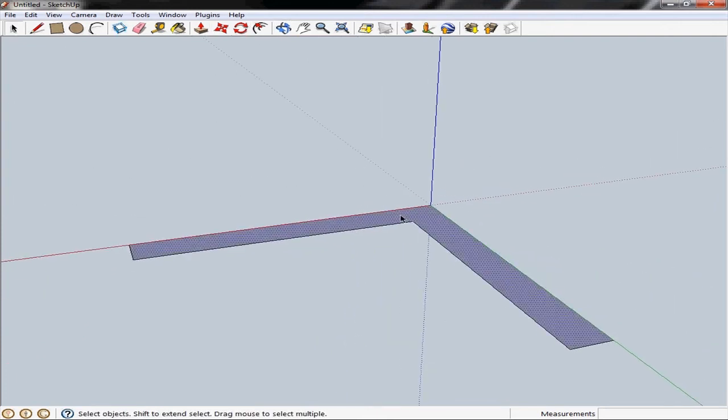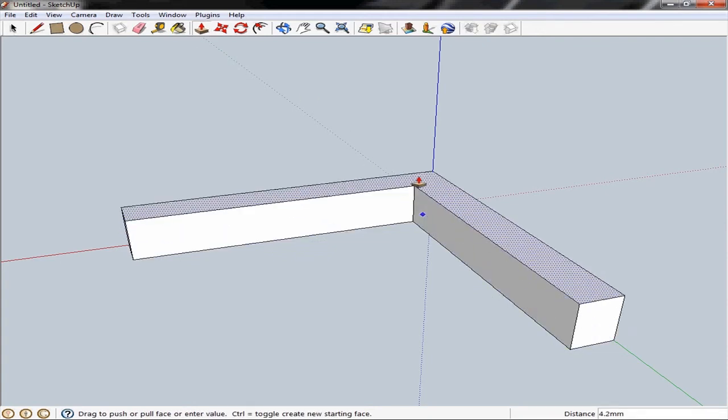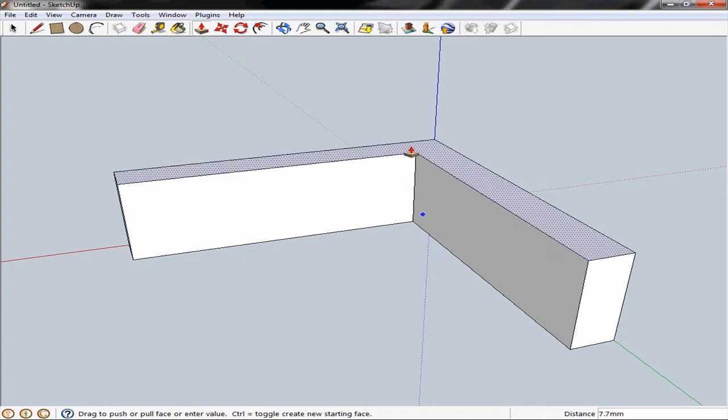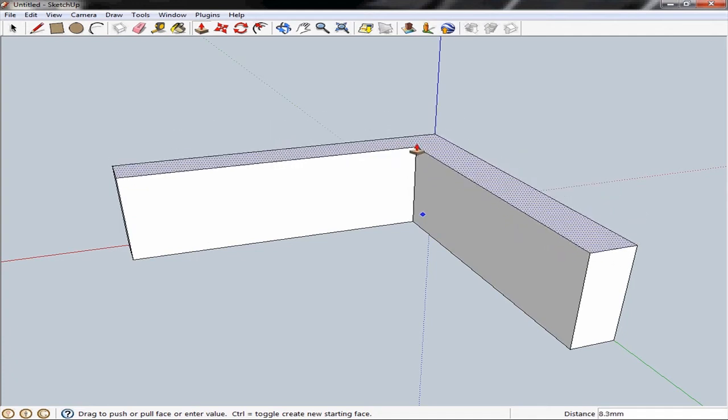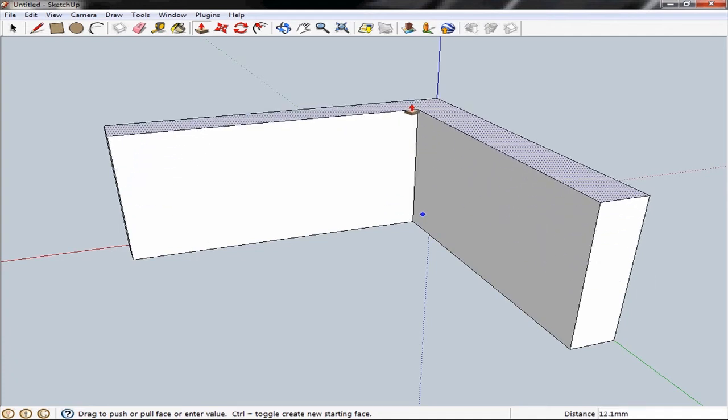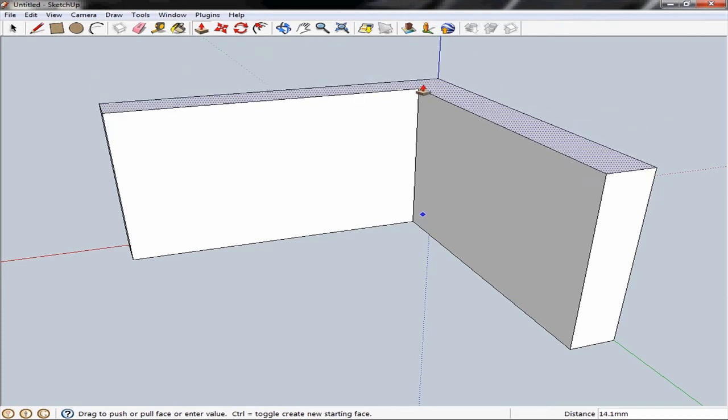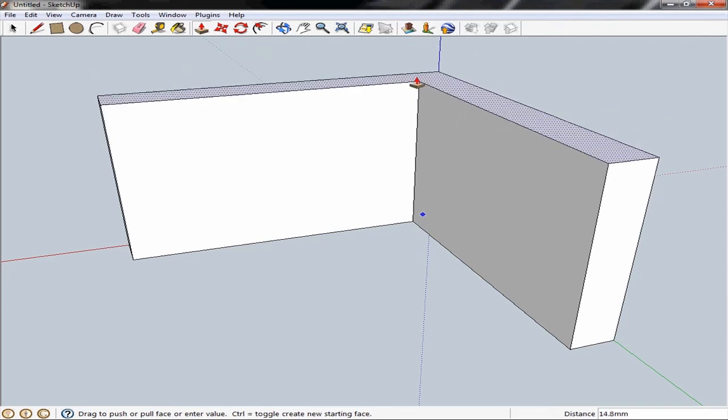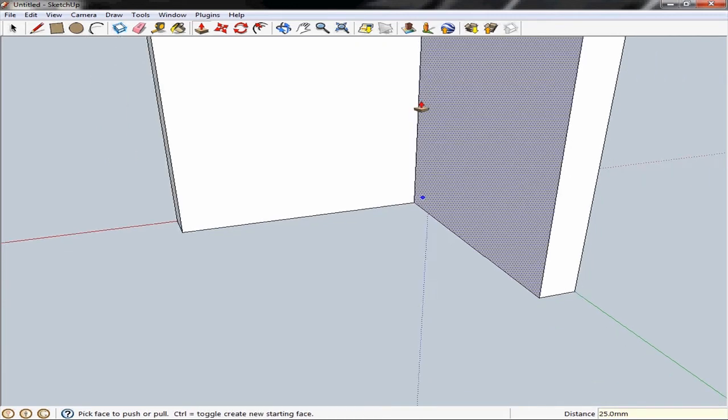And that allows us to select this whole area as one complete face. Then we'll use the push pull tool and select that face and drag it up and make it 3D. Again you'll notice in the bottom right hand corner here we get a distance value which is changing when we move the mouse. And I'm just going to type in 25 millimeters and hit enter. Just like that.